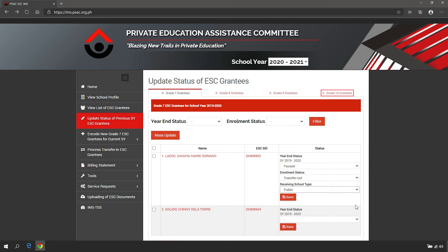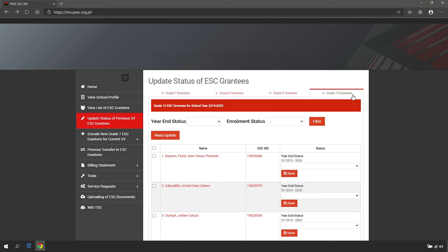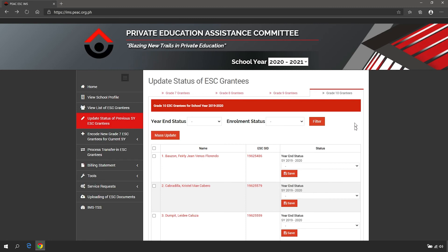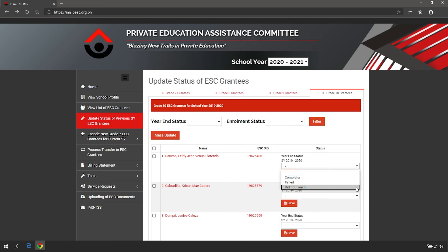For Grade 10 ESC grantees, there are three year-end statuses: completer, failed, and did not finish. Completer means the grantee was able to pass Grade 10 in the previous school year.